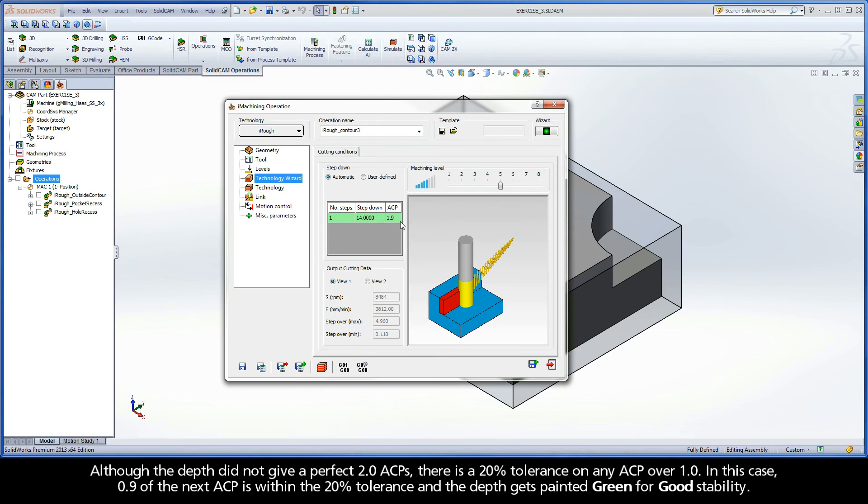there is a 20% tolerance on any ACP over 1. In this case, point 9 of the next ACP is within the 20% tolerance and the depth gets painted green for good stability.